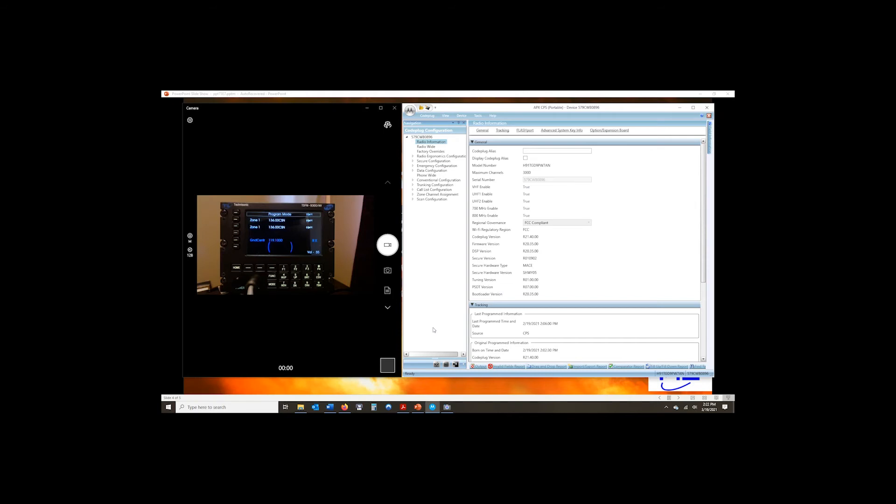So we're going to let this process run out. We've connected. Just heard the USB disconnect. And I now have the code plug for this radio. Each module has its own serial number. It has its own code plug that it recognizes.